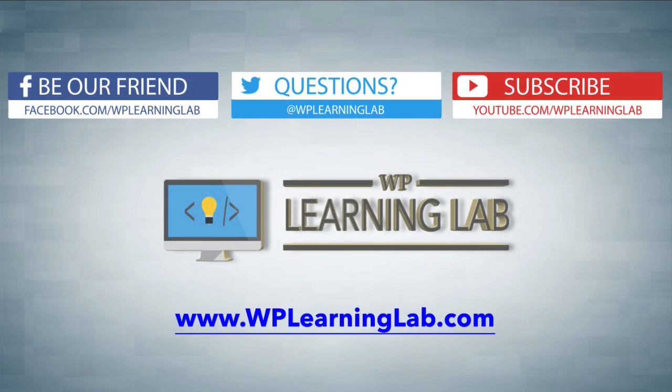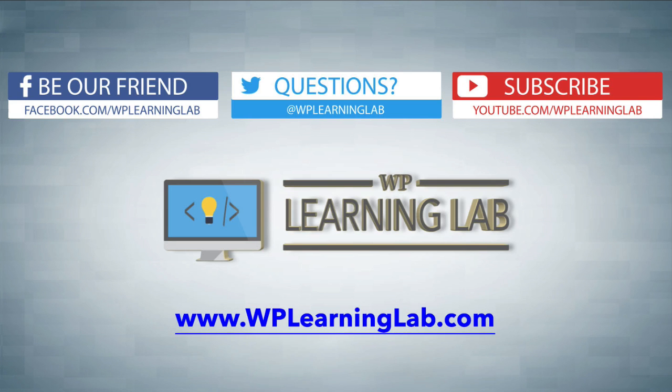I hope this video helps you. My name is Bjorn Allpass from WP Learning Lab. Please make sure you like this video, share it on social media. Subscribe to our YouTube channel, where you get more awesome videos like this all the time. And check out WPLearningLab.com, where I write about WordPress every single day. Talk to you soon.